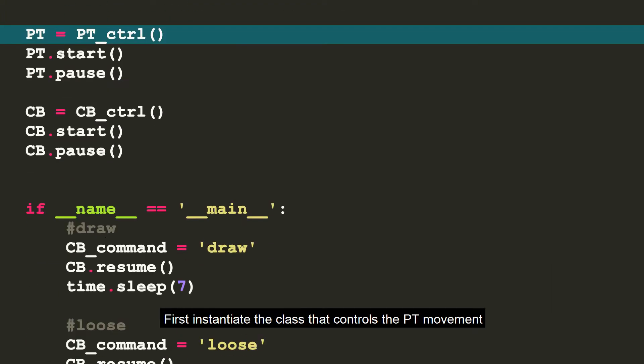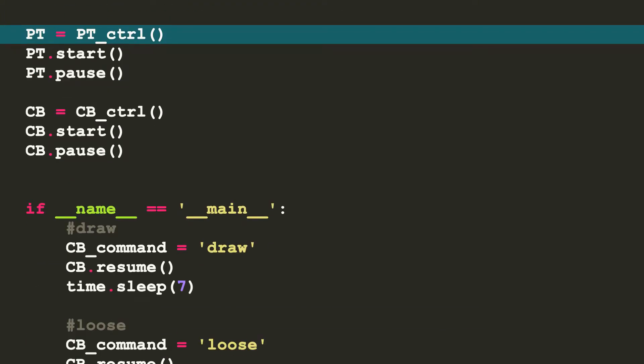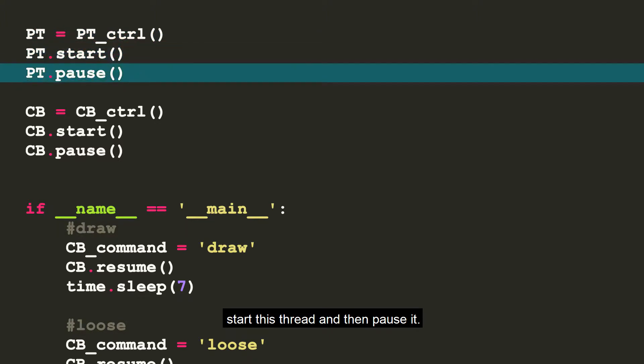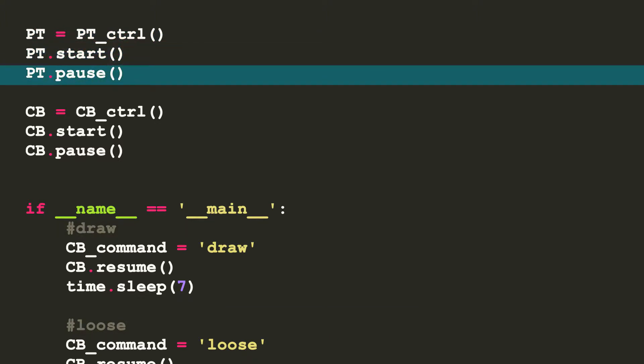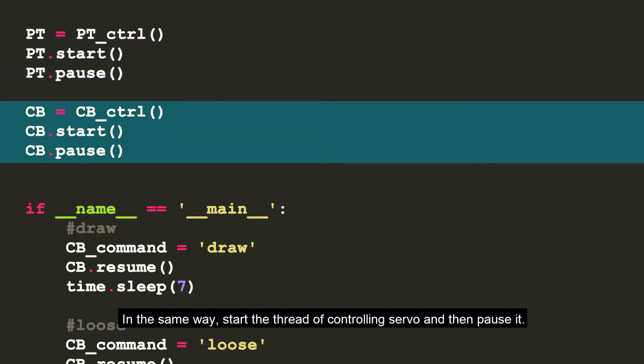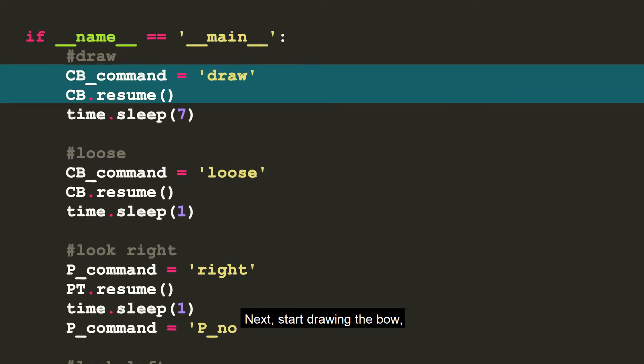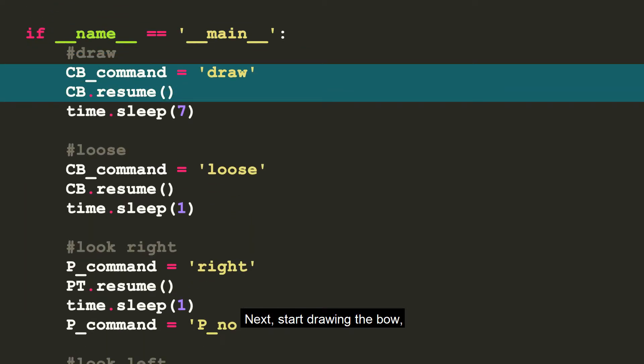First, instantiate the class that controls the PT movement. Start this thread and then pause it. In the same way, start the thread of controlling crossbow and then pause it. Next, start drawing the bow.